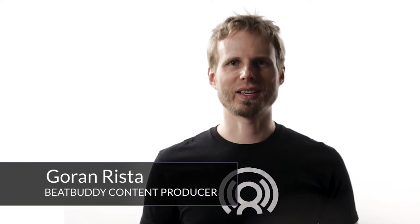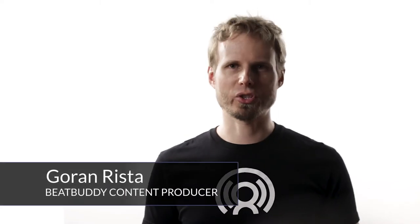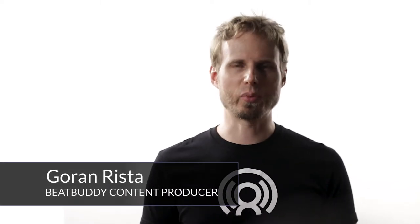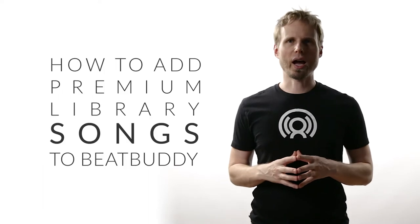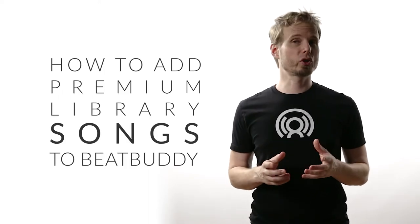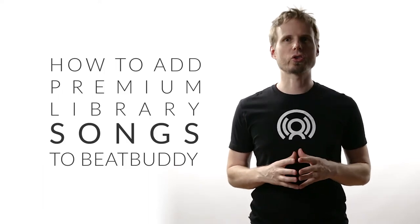Hi, I'm Goran Rista, drummer-producer of the BeatBuddy Premium Library. In this quick video, I will show you how to add individual BeatBuddy songs to your pedal.